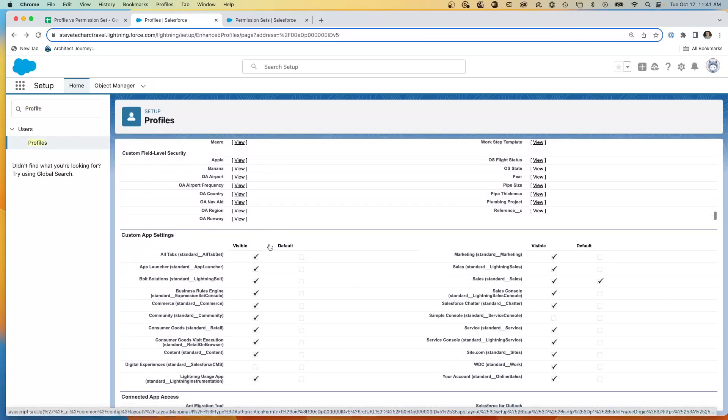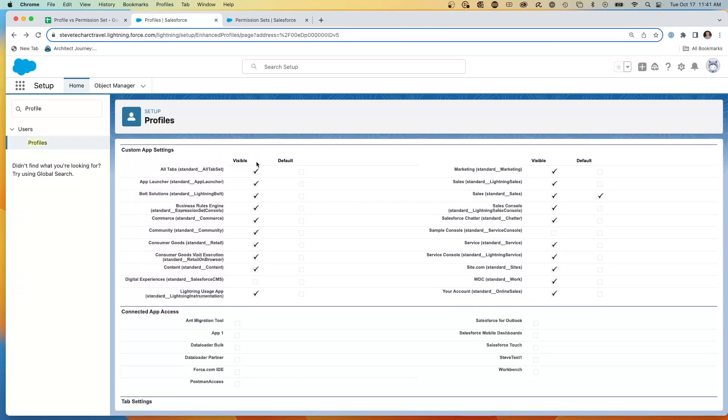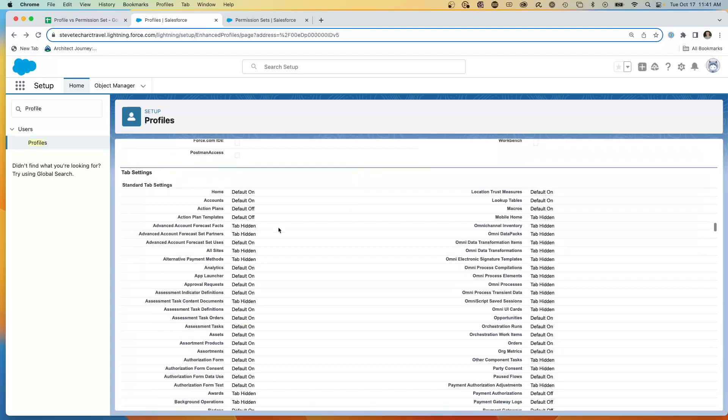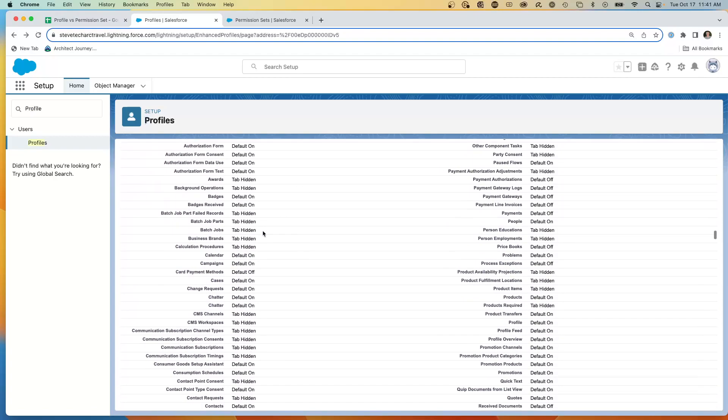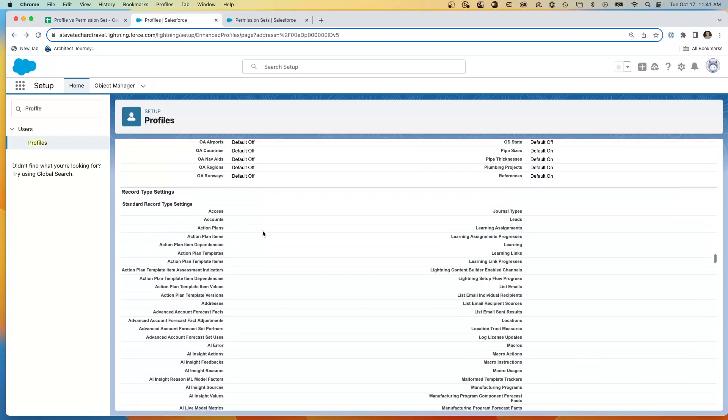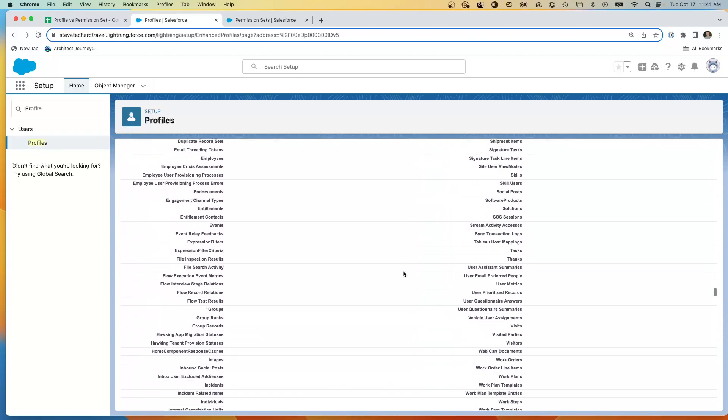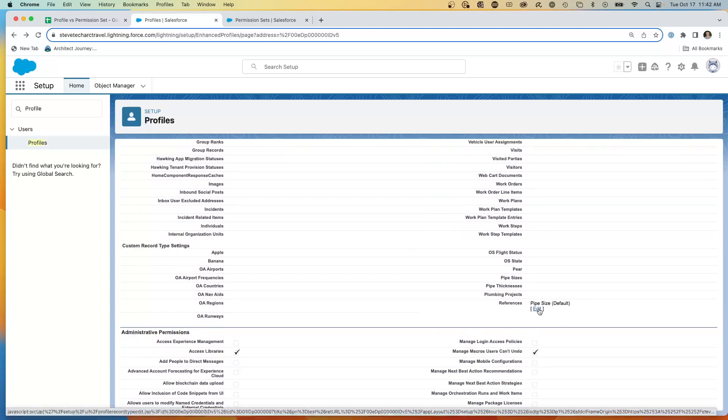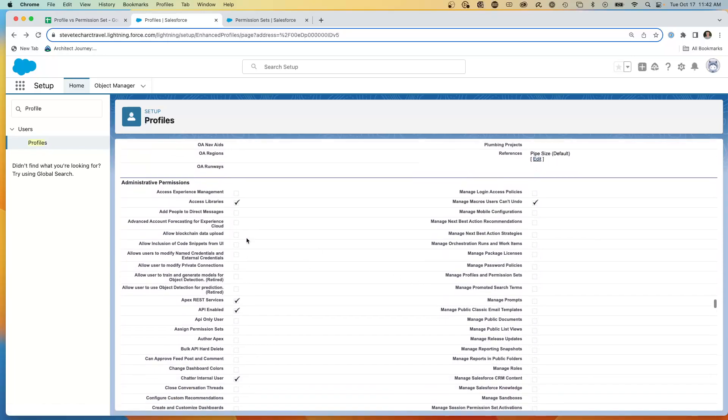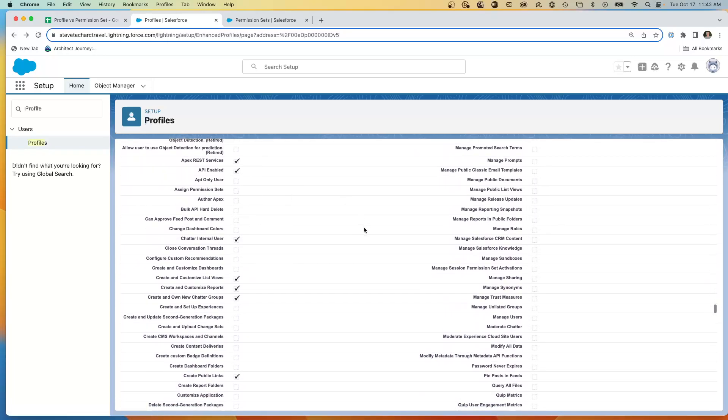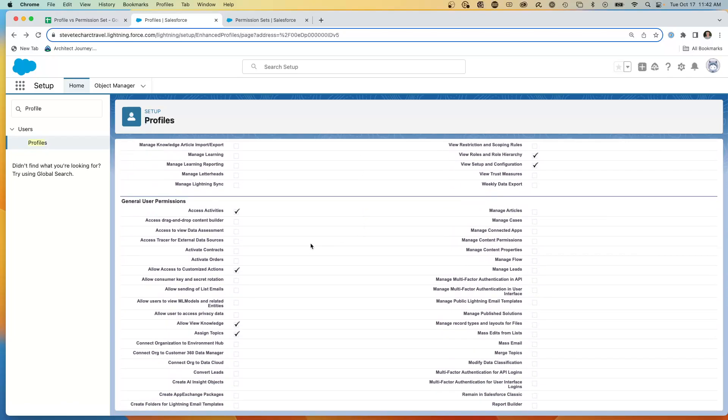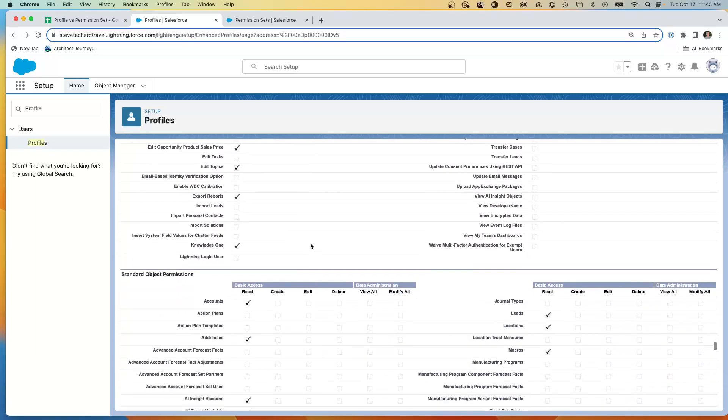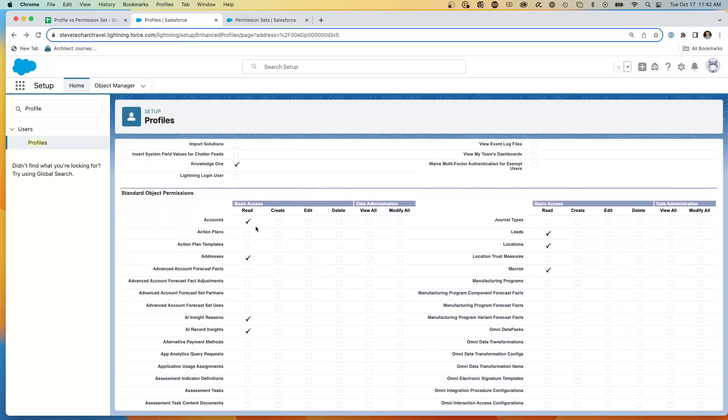And so we're going to see that page layouts, we can see the assignment is at the profile level. Moving forward, we have field level security where I can designate fields as visible, not visible and read only or not read only. So this is at the profile level, FLS, field level security. And we have custom app settings, which designate which apps are both visible or the default. Tabs, which tabs are the default, hidden or on.